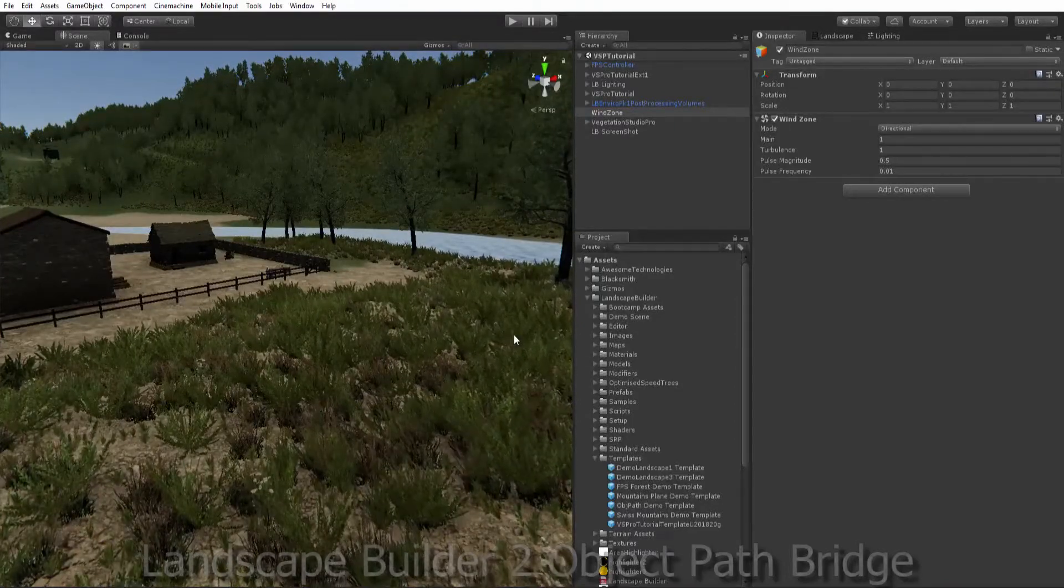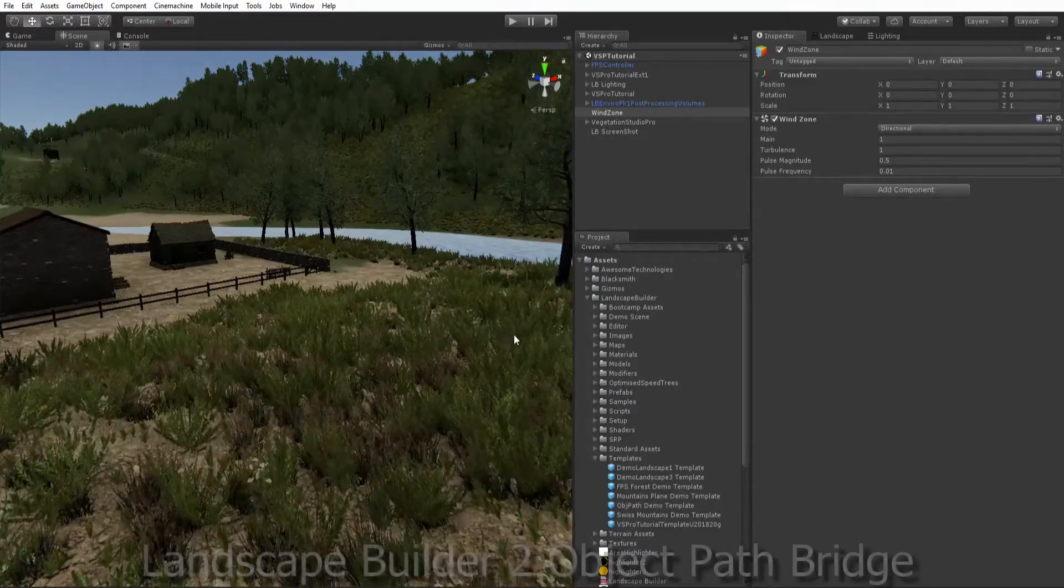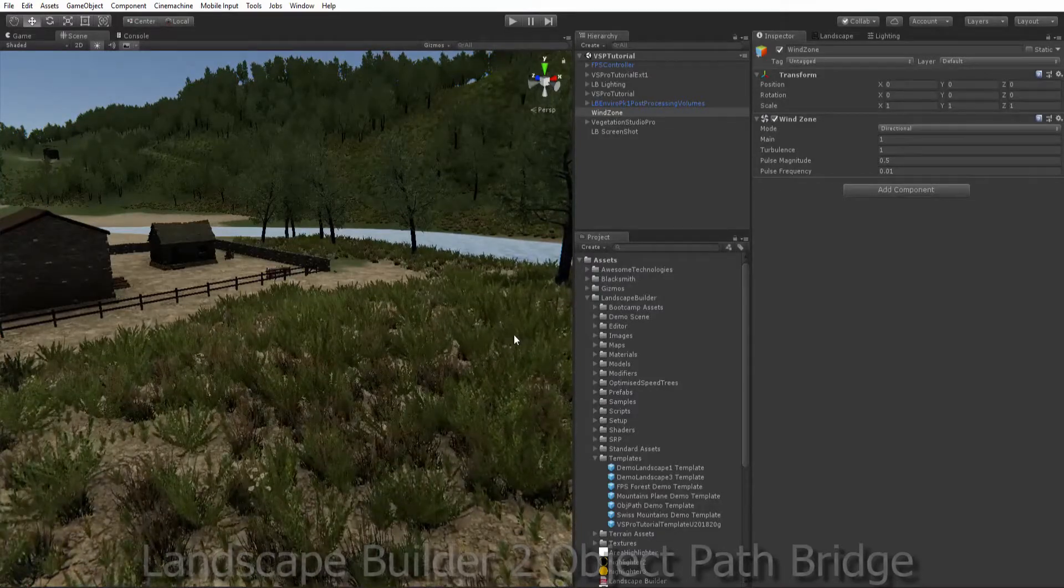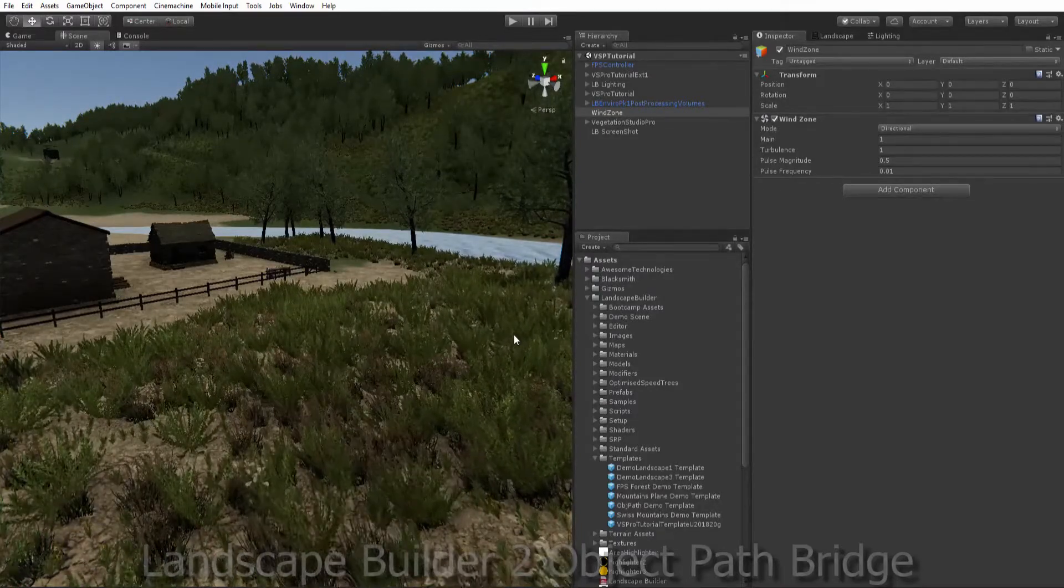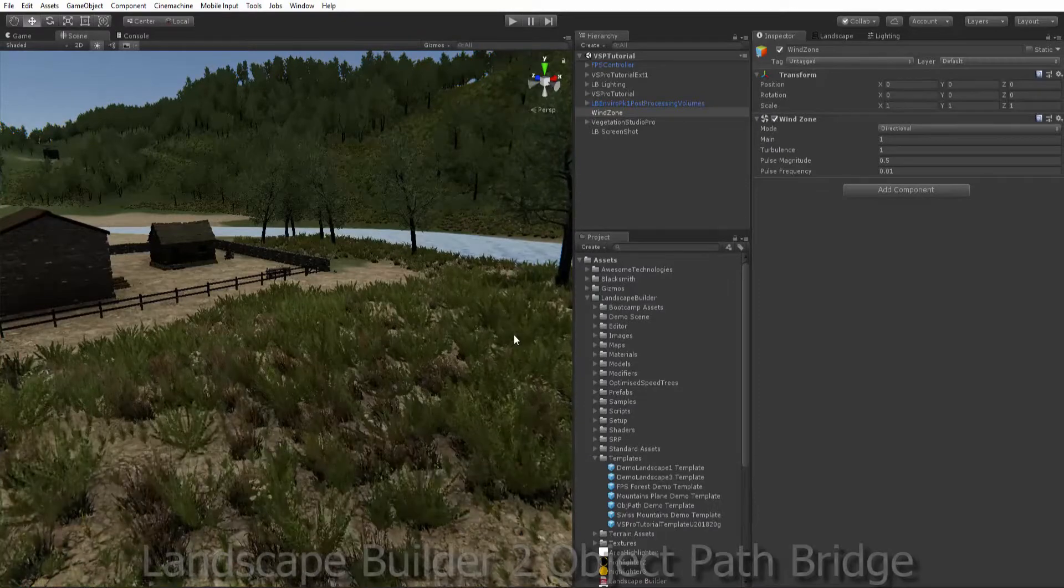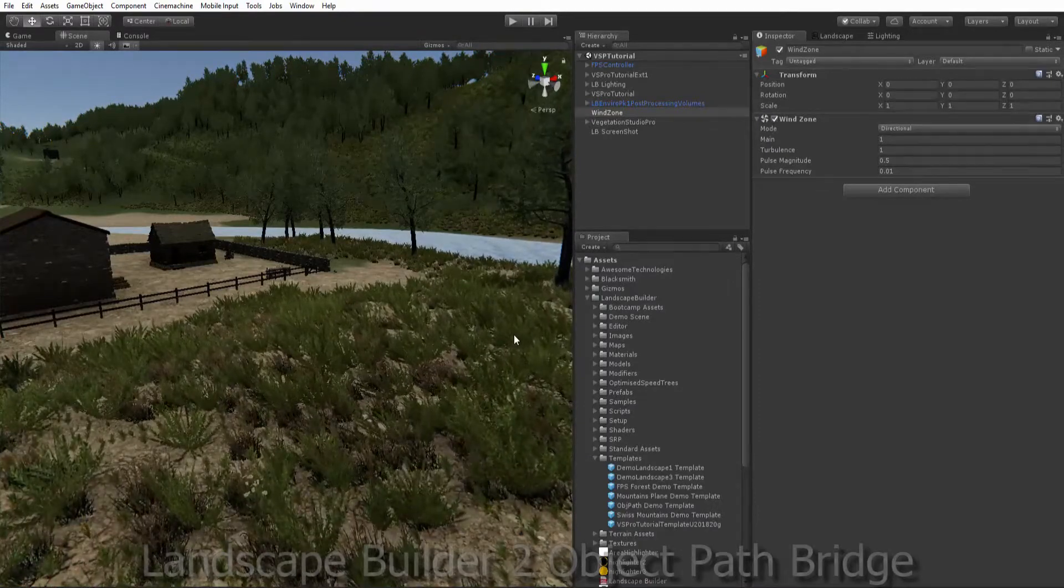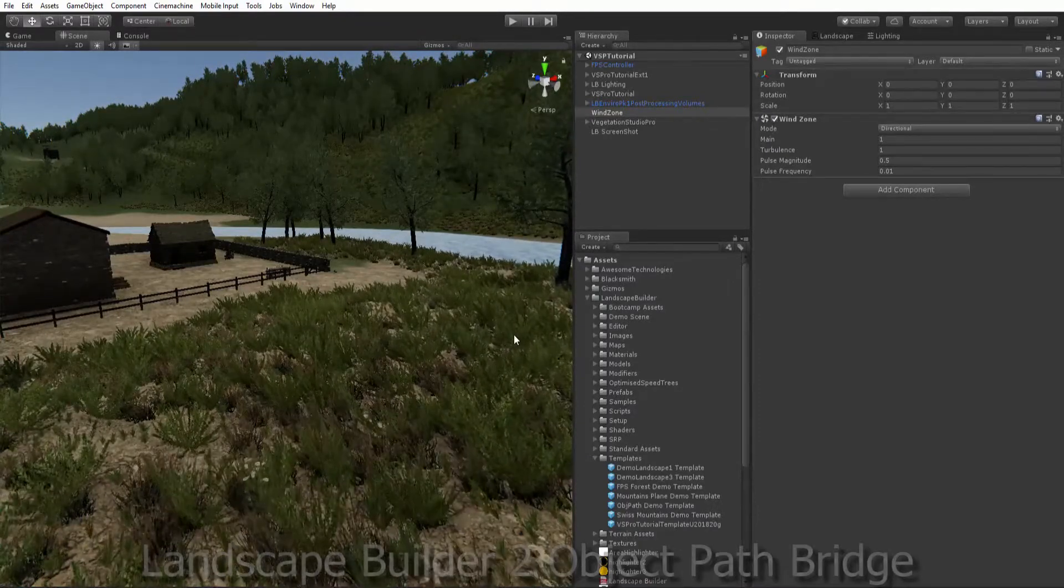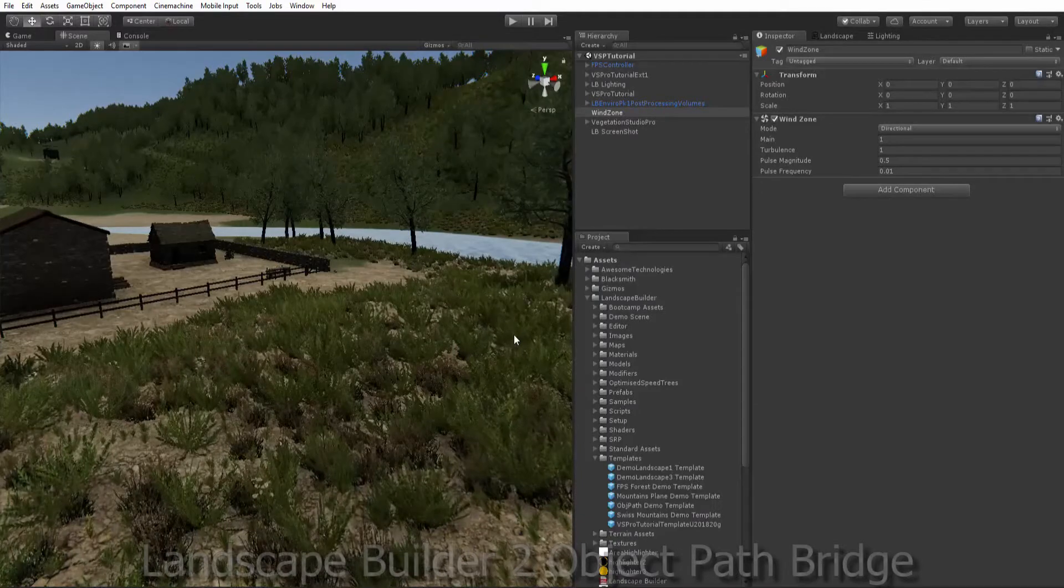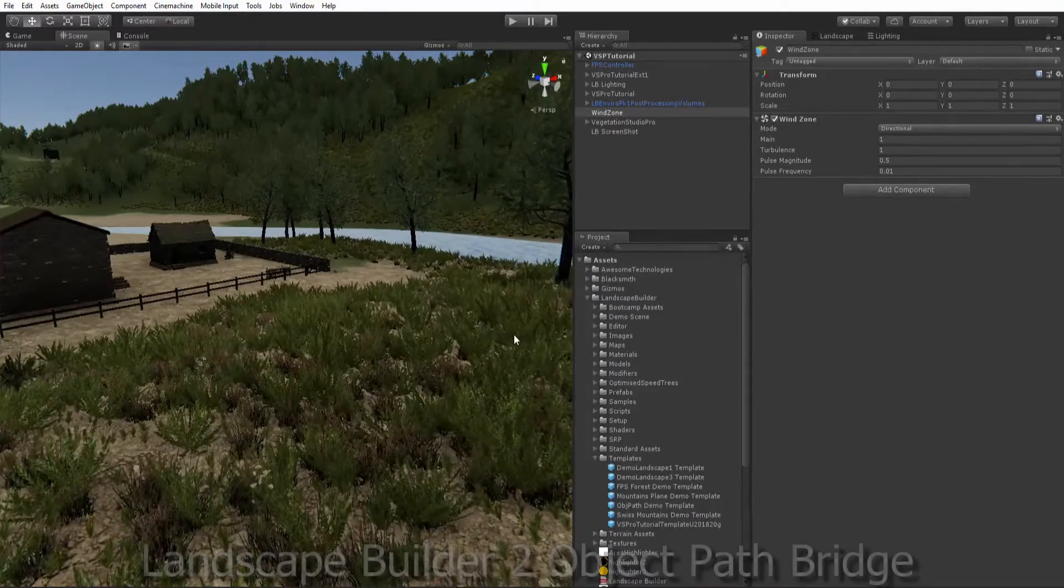Welcome everyone to another Landscape Builder tutorial. I'm going to show you how to build a bridge with a group object path feature. I'll also briefly touch on using Vegetation Studio Pro with Landscape Builder.